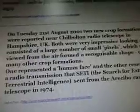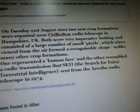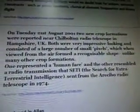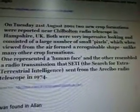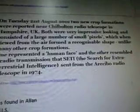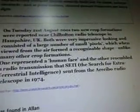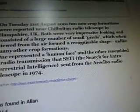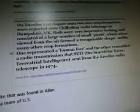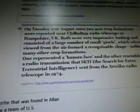On Tuesday, August 21, 2001, two new crop formations were reported near Chilbolton Radio Telescope in Hampshire, UK. Both were very impressive and consisted of a large number of small pixels which, when viewed from the air, formed a recognizable shape. One represented a human face, and the other resembled a radio transmission that SETI — the Search for Extraterrestrial Intelligence — sent from the Arecibo Radio Telescope in 1974. So we sent out a message to the aliens in 1974 trying to contact them, and we got an answer back in 2001 in the form of a picture made in a crop circle.